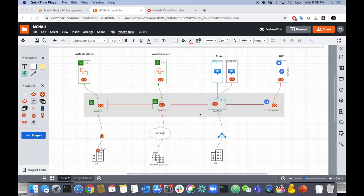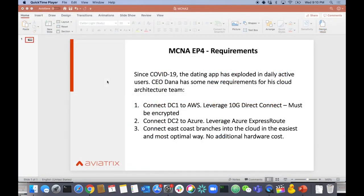Today we have some new requirements. Since COVID-19 has taken over the world, we're all stuck at home, isolated, quarantining. People are on the Internet watching YouTube, Netflix, doing video conferencing with Zoom, and getting on dating apps. Dana Systems' dating app is exploding with a ton of daily active users. As the CEO, I'm putting down some new requirements.